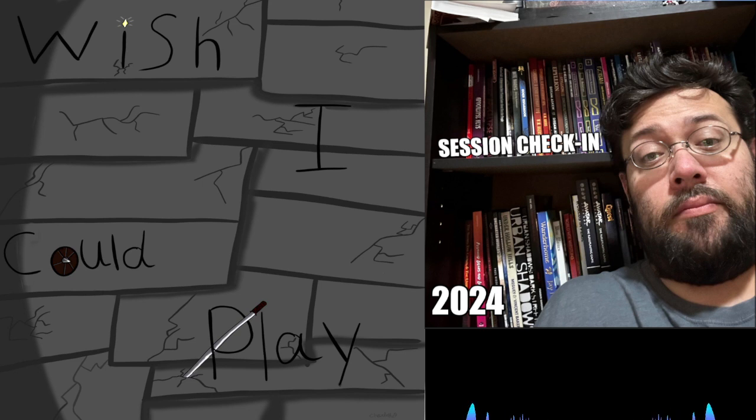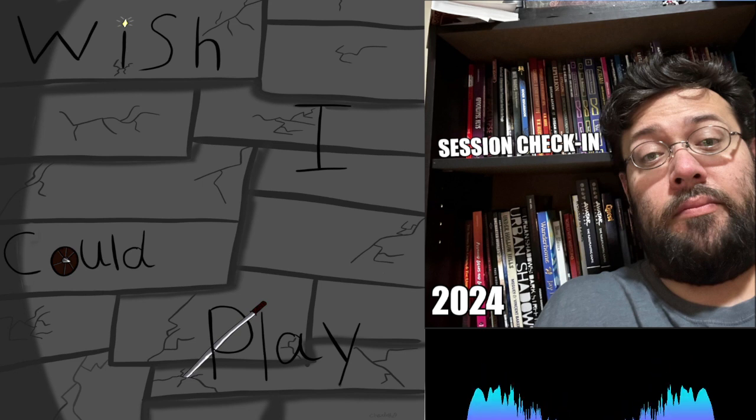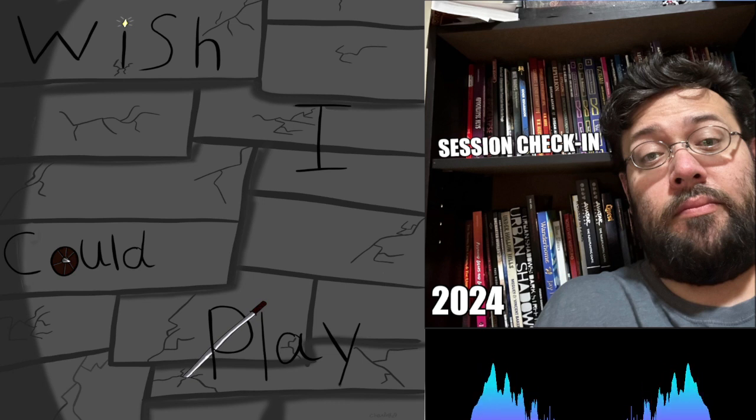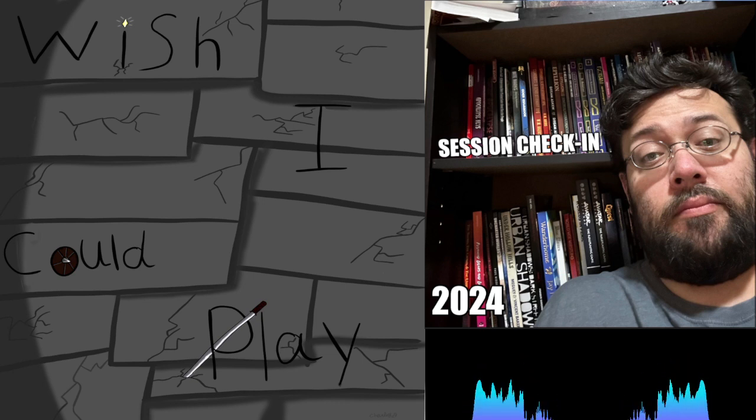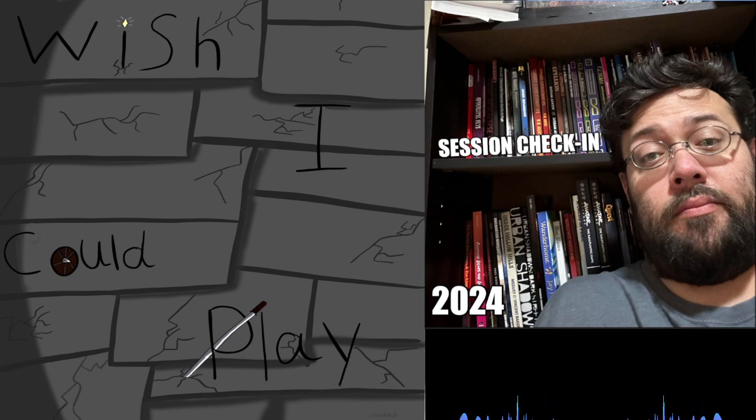If you would like to be a guest on the show, please email guests at moreshoddyplays.games with your contact information. Thank you for listening to Wish I Could Play.